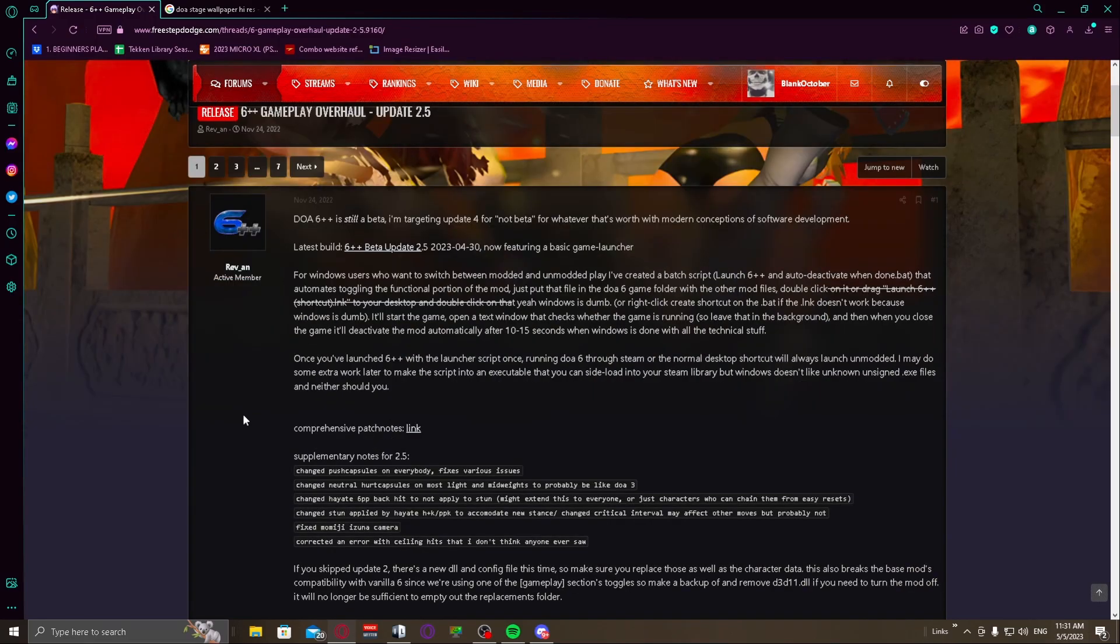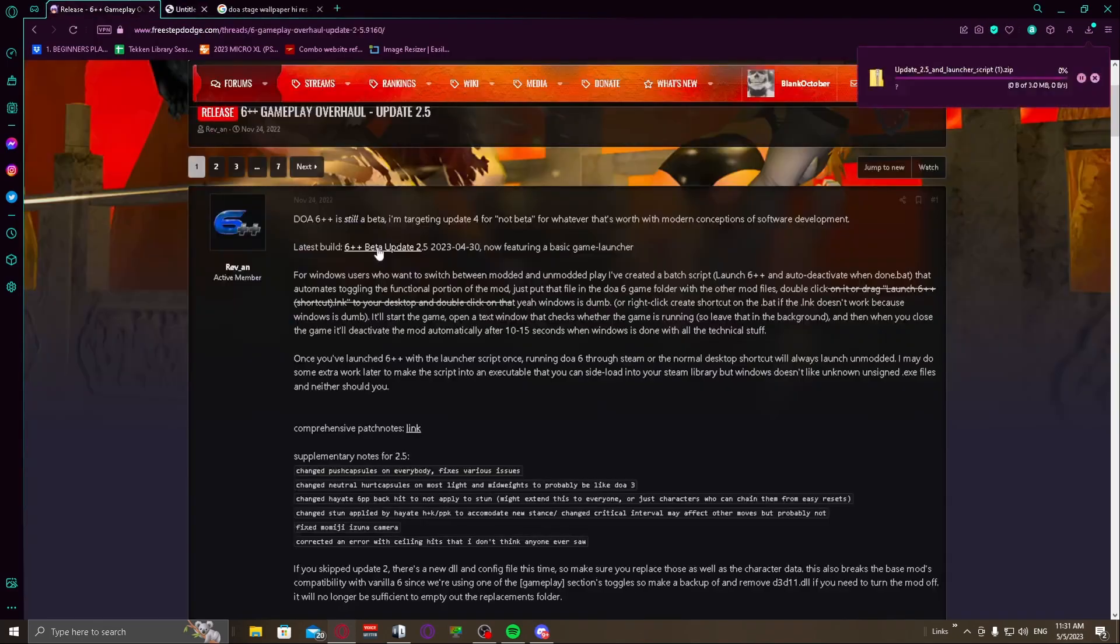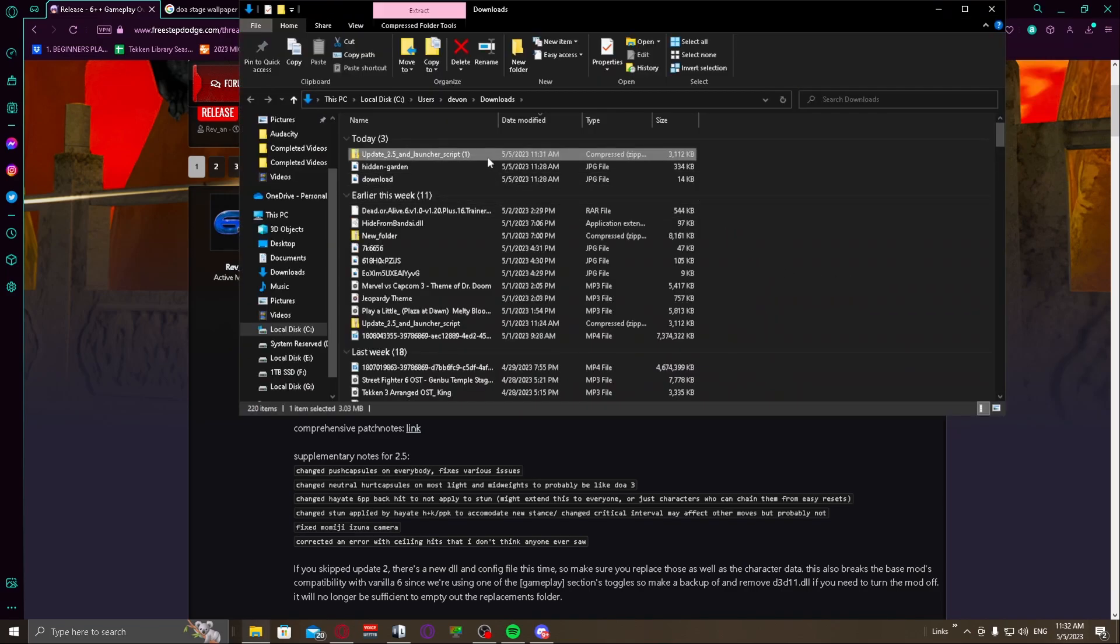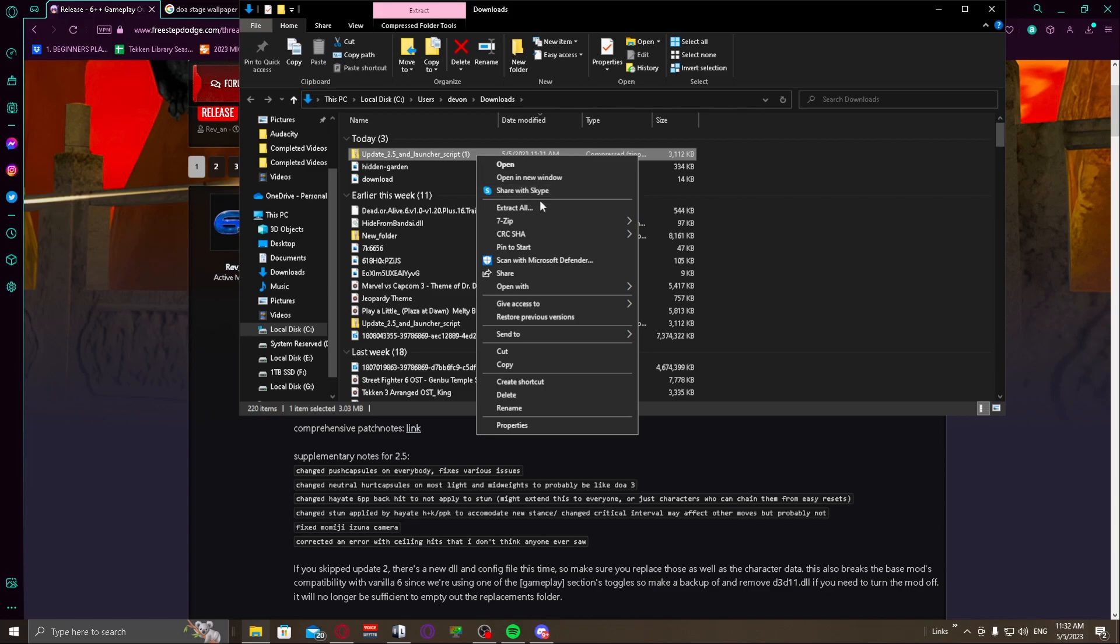So literally all you have to do for the update itself is click on this link, and it's not going to send you to another website or anything like that. It's literally just going to be the zip file for the update, which means yes, you are going to have to have 7-Zip or WinZip or WinRAR or something to unzip it.